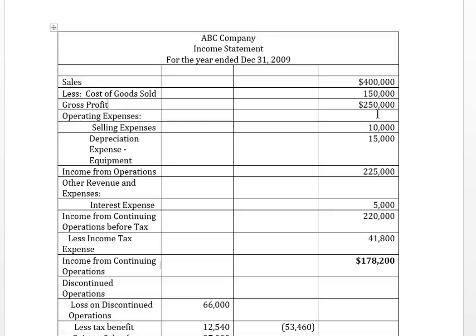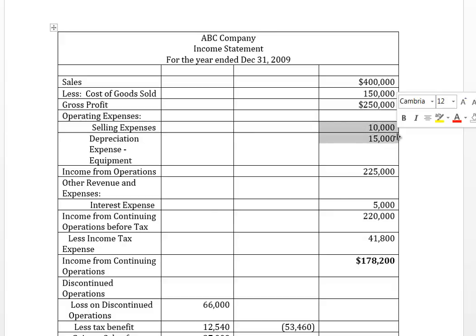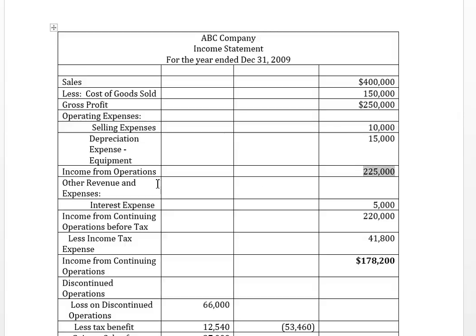Sales less cost of goods sold gives you gross profit. From gross profit you deduct operating expenses, which in this question are of two types: selling expense and depreciation expense on equipment. These two amounts deducted from gross profit leave you with income from operations of $225,000 pre-tax. We also deduct other expenses — in this case, only interest expense of $5,000.